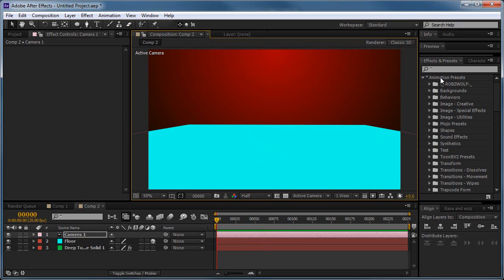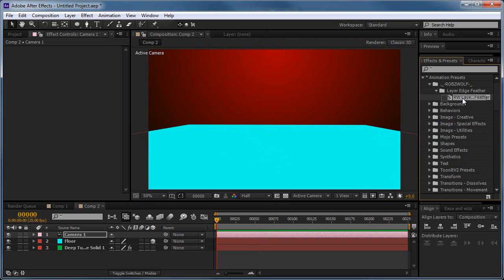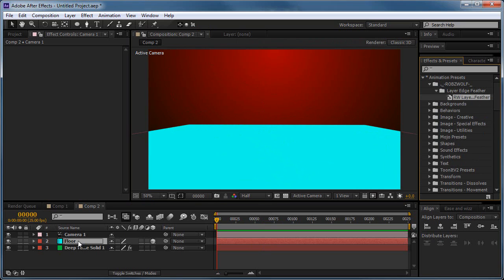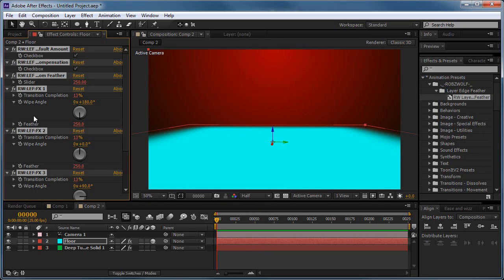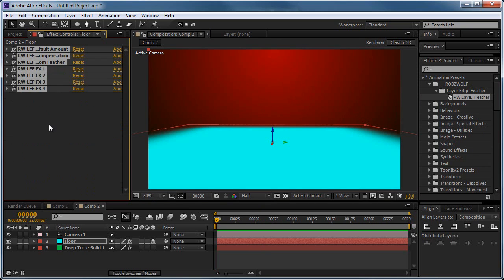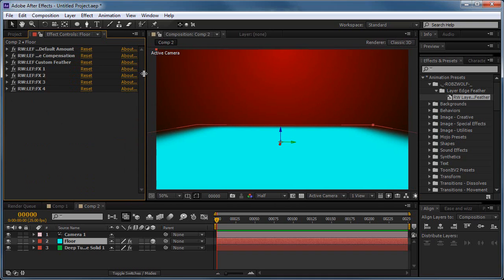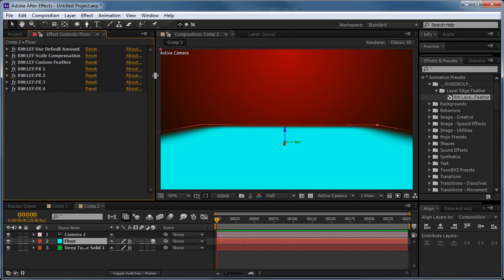So we'll go into our animation presets, Robswolf, layer edge feather. We'll drag out the Robswolf layer edge feather preset, drop it onto our floor. And immediately we get all these effects copied over, so I'll just shrink those down. And then I'll just make this window a little bit bigger so I can see what we're working with.